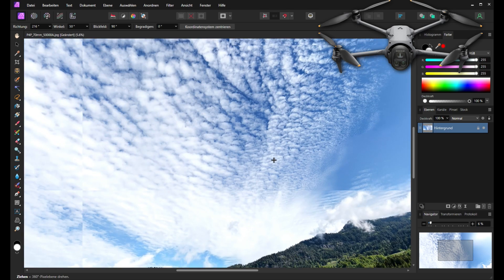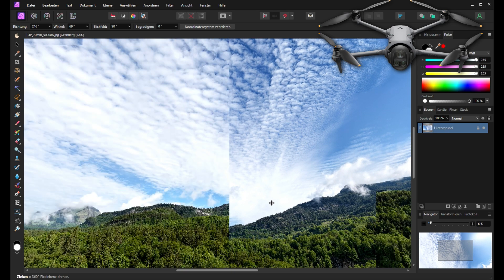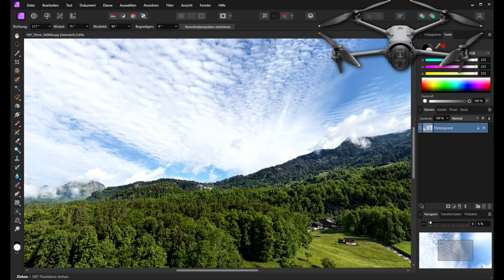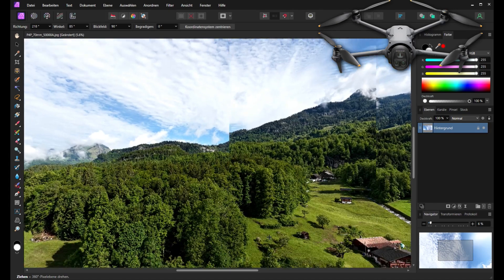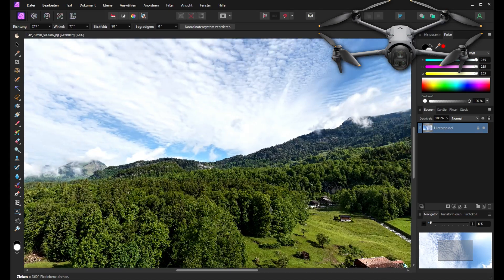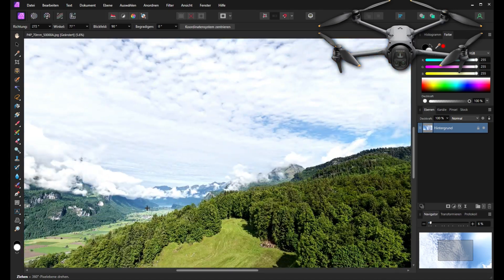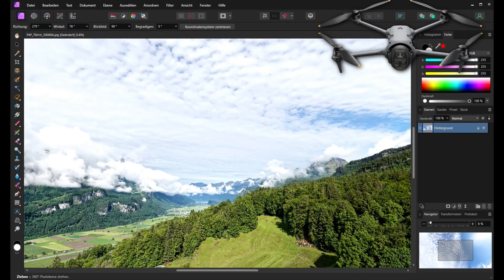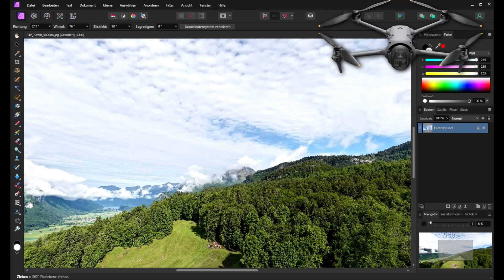We have still some hole in the zenith but I will show you how we can fix that with Affinity Photo and we will also see how we can use the XML Creator to get the best stitching results.